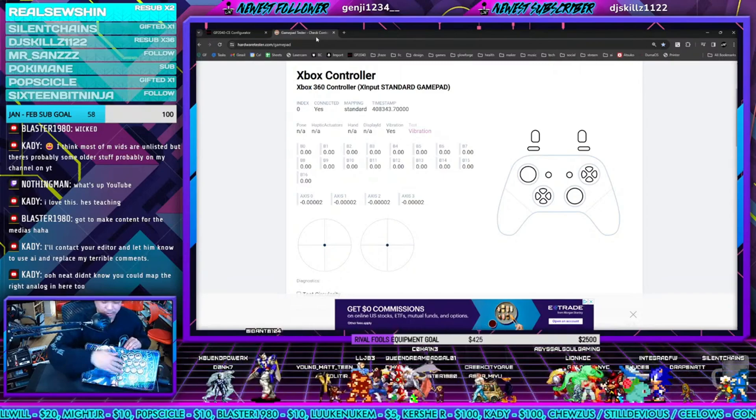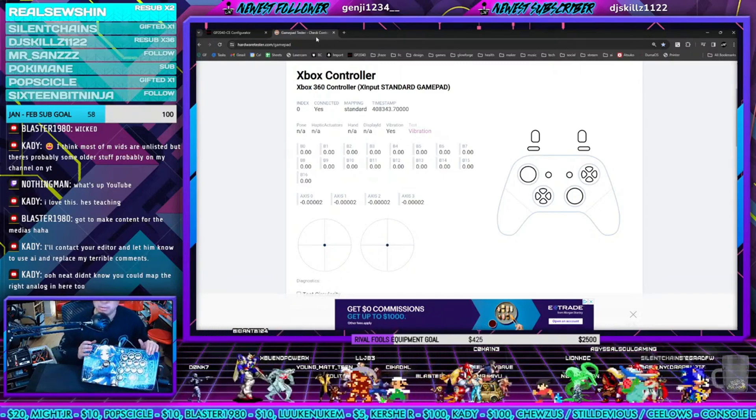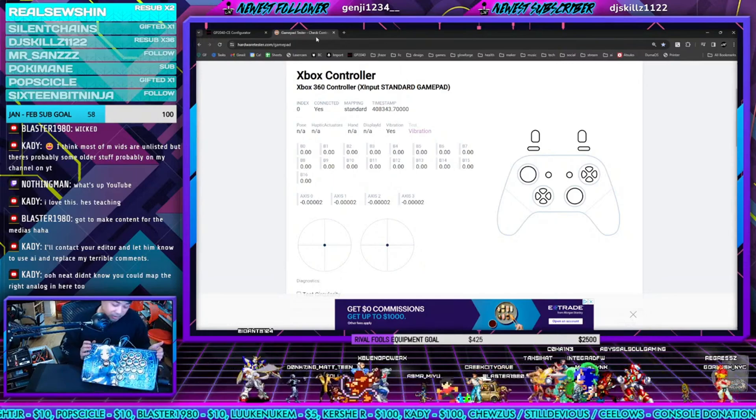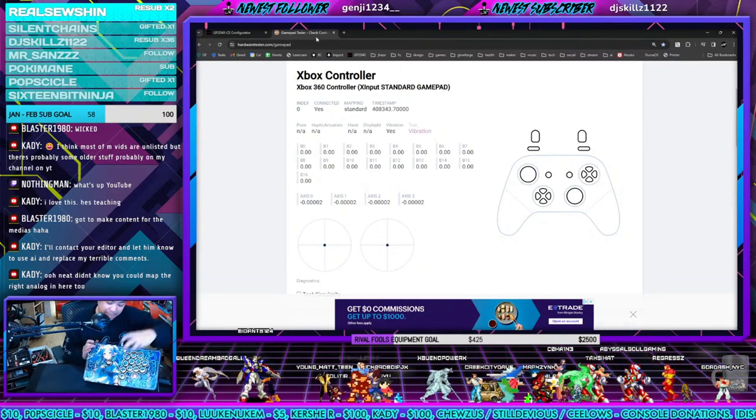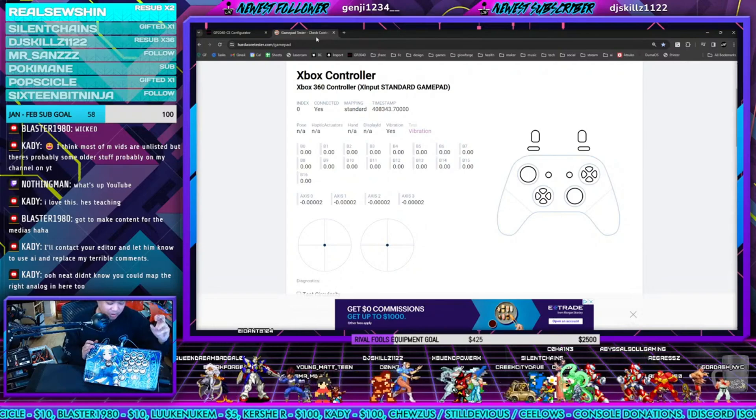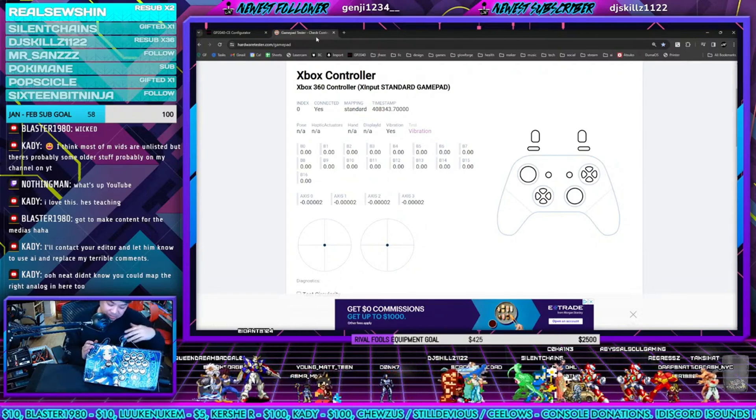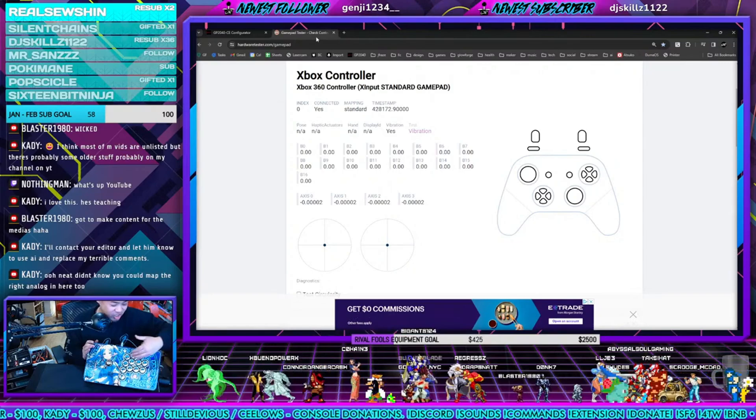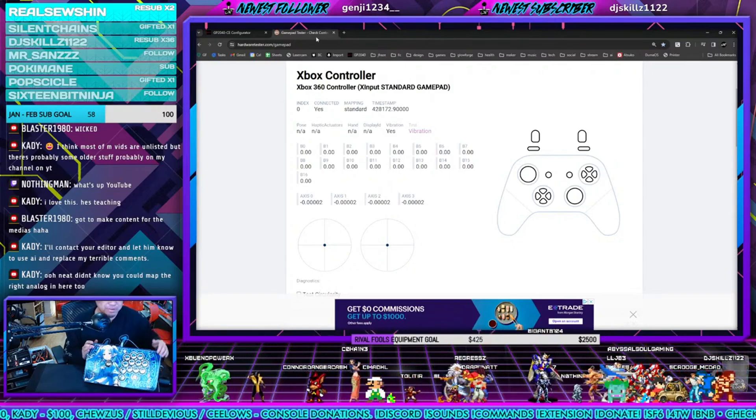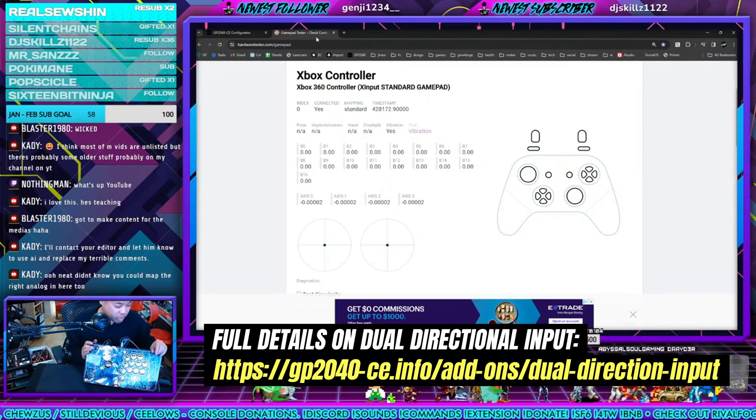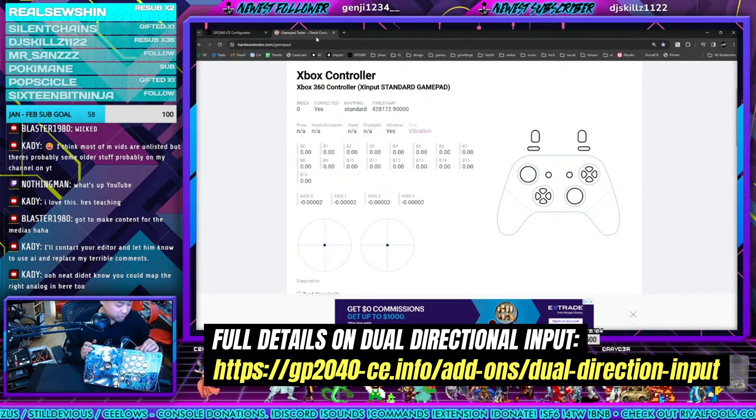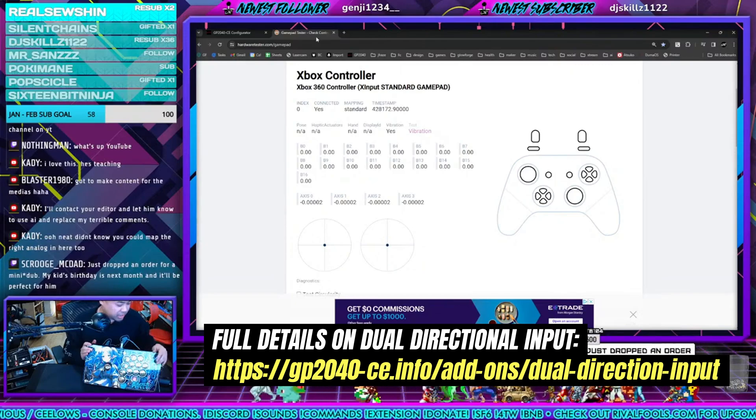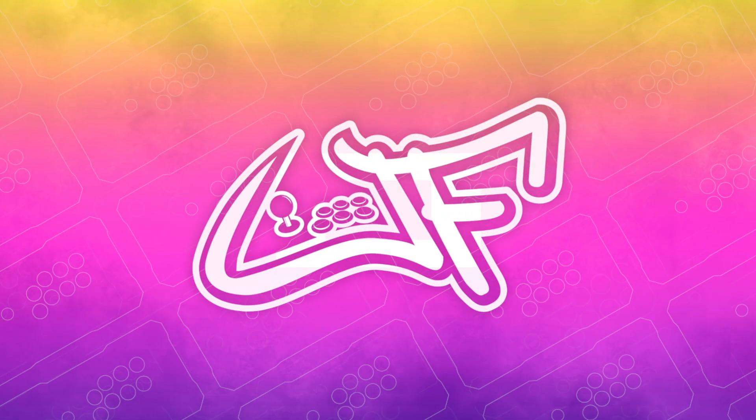So quick tutorial on how to map separate directional inputs using GP2040. Again, on this specific build analog and then I have the additional buttons mapped to the d-pad inputs. Alright guys, let me know if that helped. Let me know if you have any questions in the chat. Remember, check out the GP2040 website for a full tutorial and I'll catch you guys in the next one.